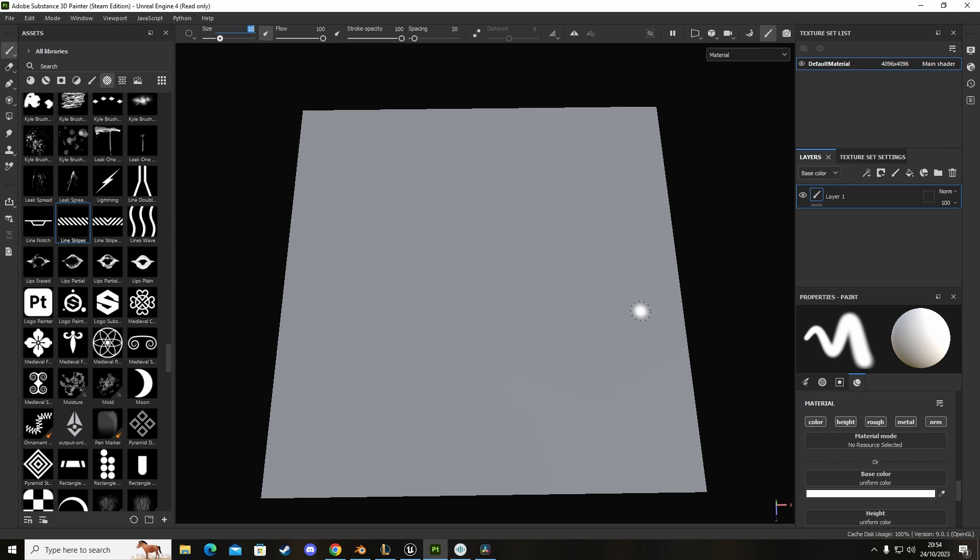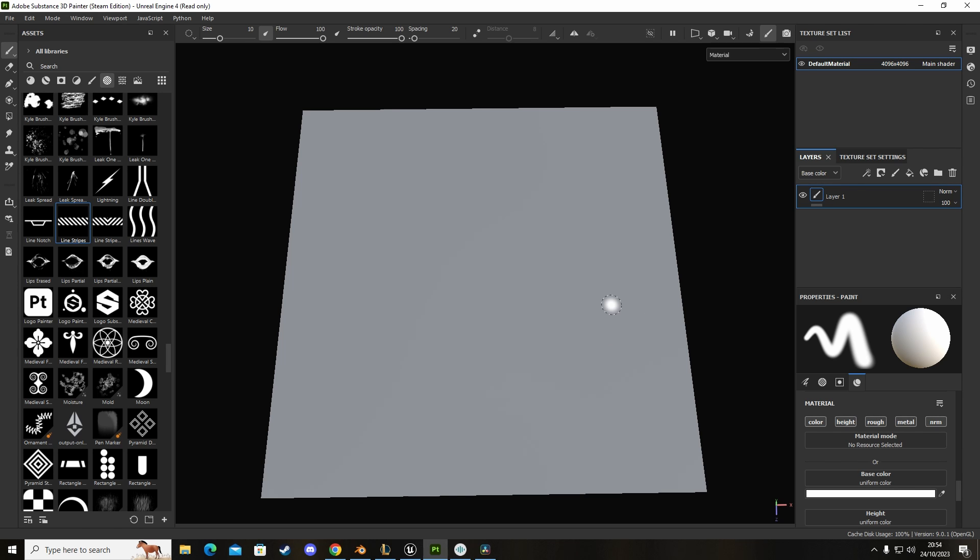Without further ado let's jump onto this. We've got the plane now it's all baked so we can use this as a nice big canvas panel and we can draw on this. There's a few things we need to do in order to create an opacity texture.